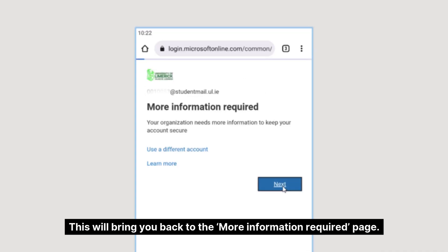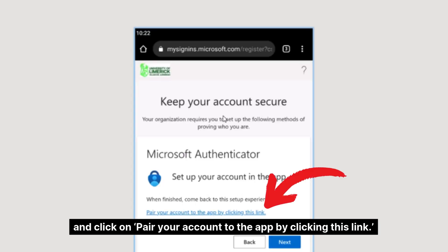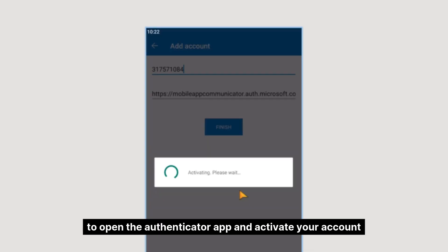This will bring you back to the 'more information required' page. Follow the prompts and click on 'pair your account to the app by clicking this link' to open the authenticator app and activate your account.